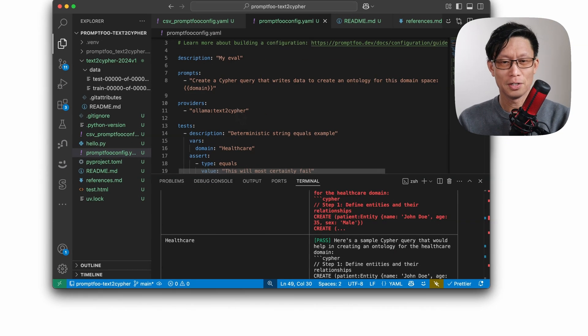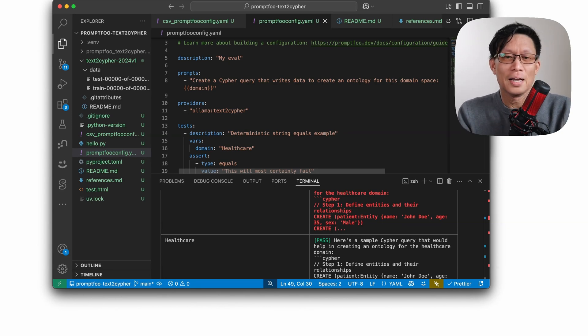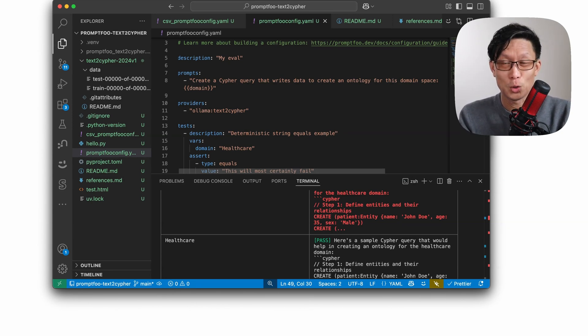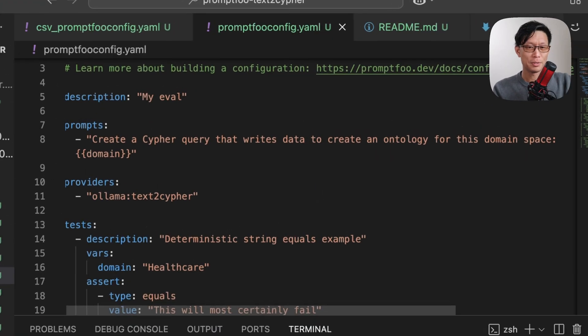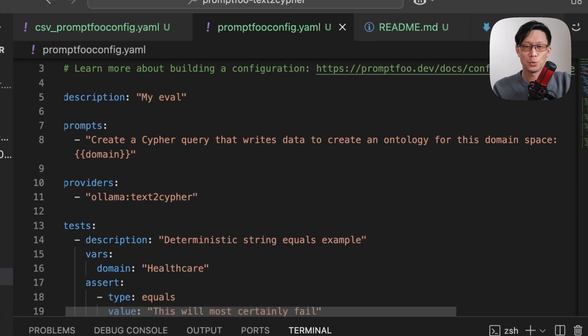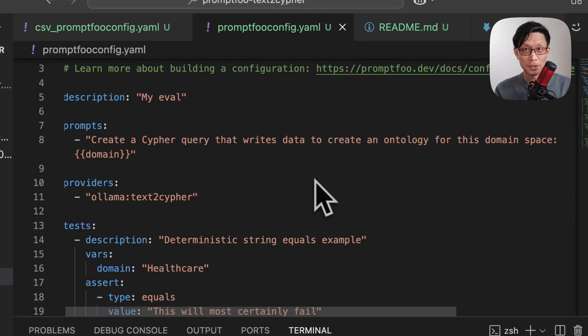So here, I just got a prompt here testing a text to Cypher model. Cypher is a query language for running against graph databases. So here, I'm asking, create a Cypher query that writes data to create an ontology for a particular domain space. And then the domain will be a VAR.